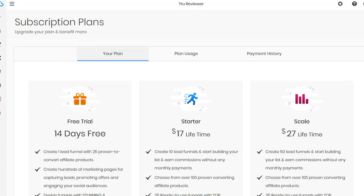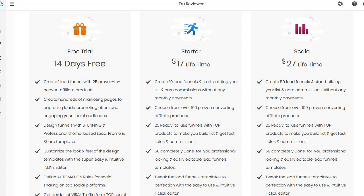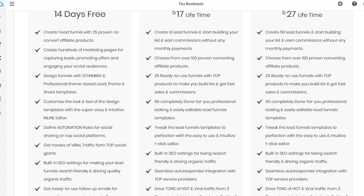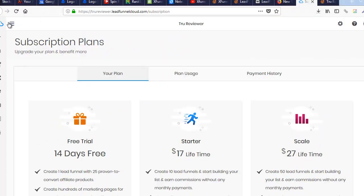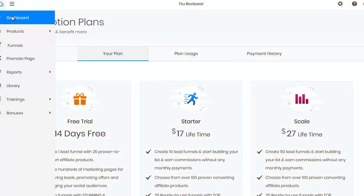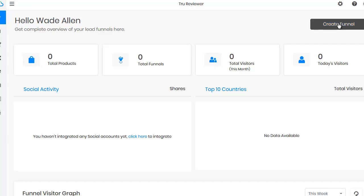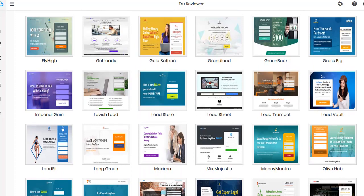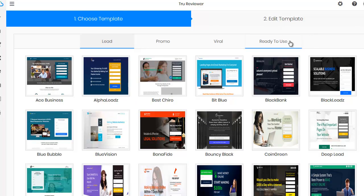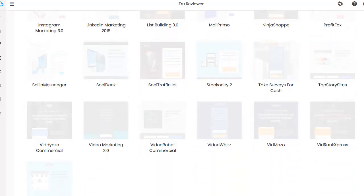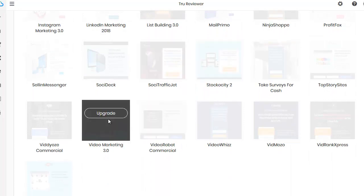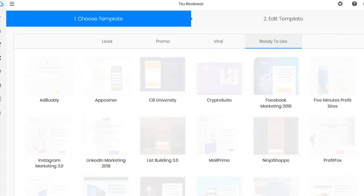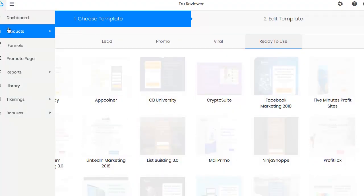Here are the pricing tiers: I'm on the 14-day free trial. There's a $17 plan with 10 lead funnels, and $27 gets you 50 lead funnels — those are pre-done, totally built-for-you funnels. You can also create your own funnels using those 150 products or your own products. For $27 with 50 ready-to-use hosted funnels, some of which are hot sellers, I might go for it myself — it's all hosted forever. That's pretty cool.